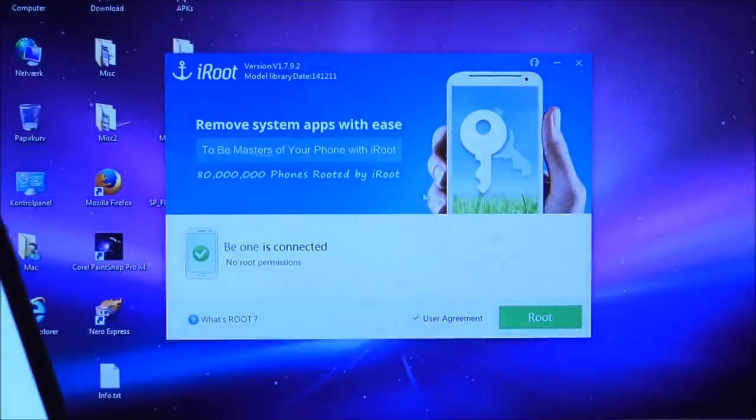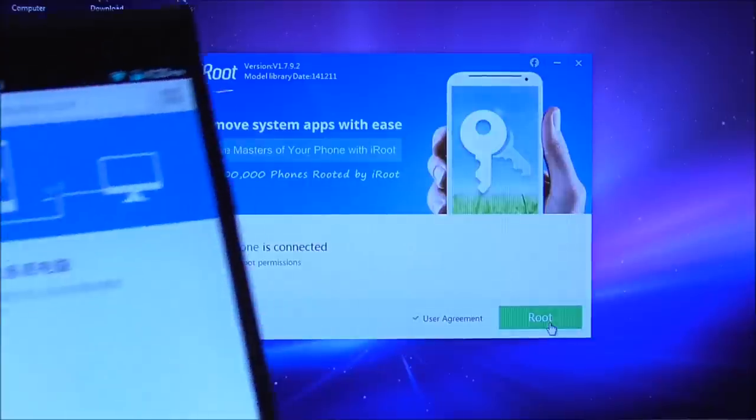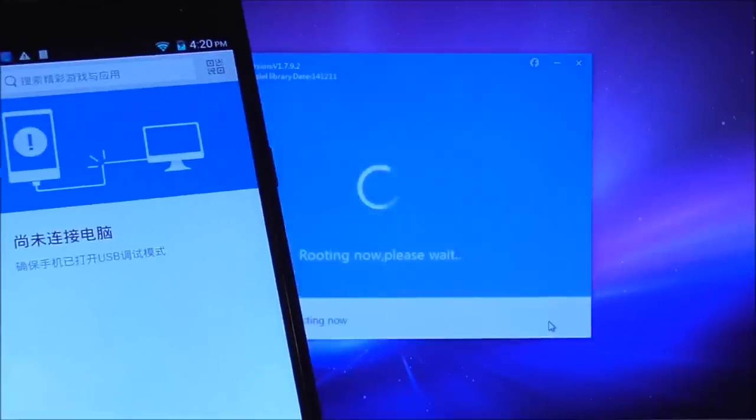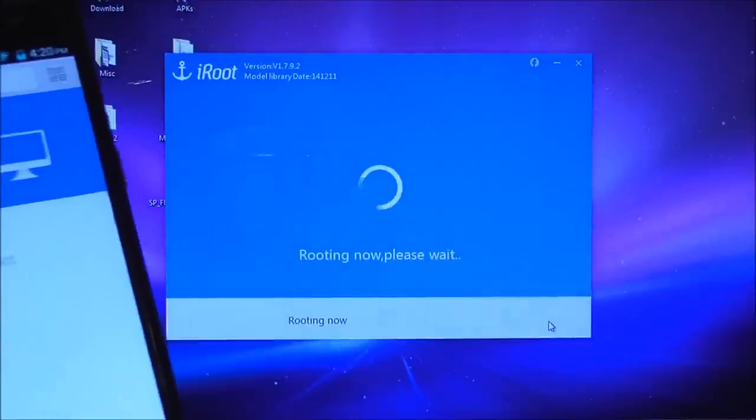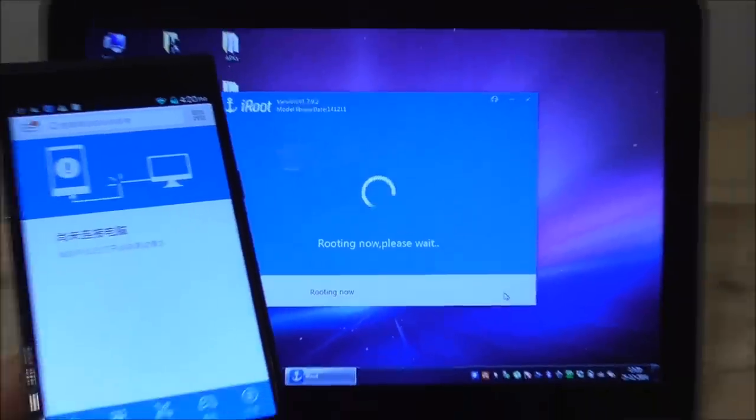So actually you just click here now on the root so now it will root the device.